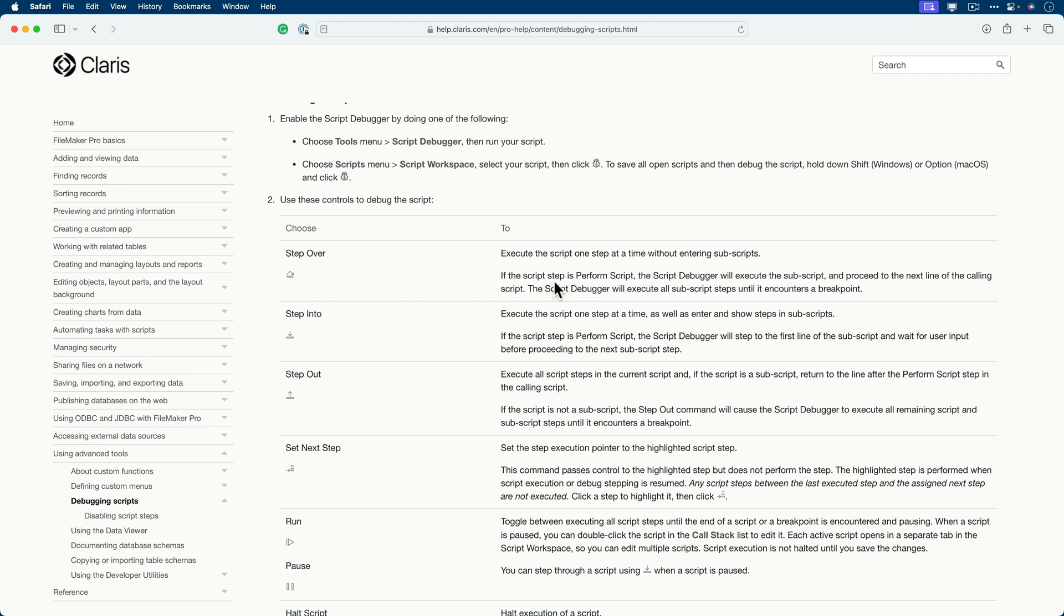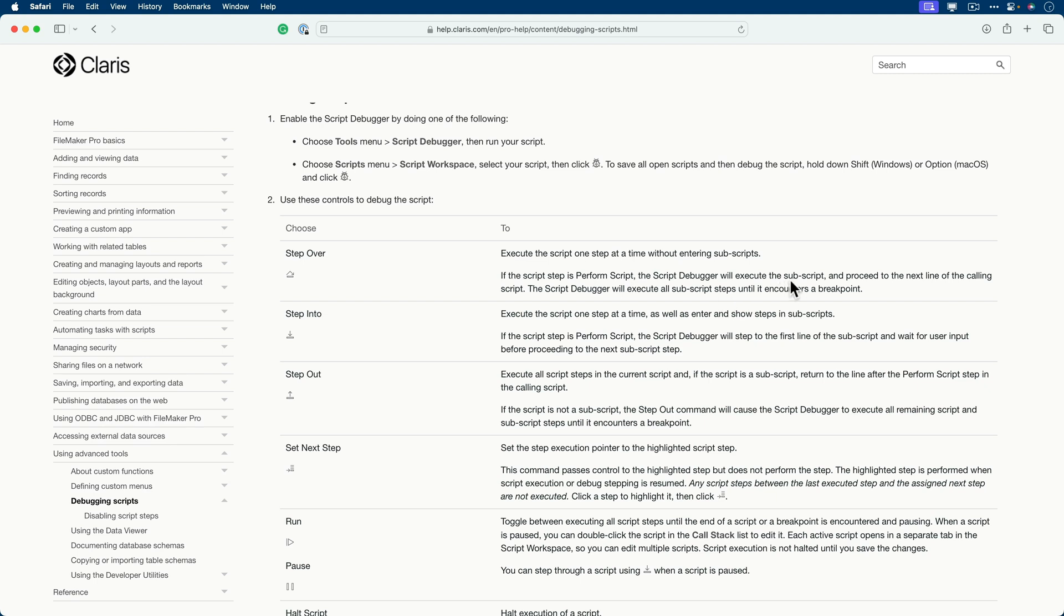If the script step is perform script, the script debugger will execute the subscript and proceed to the next line of the calling script. So even though it's step over, it just means that the debugger is going to step over the script. But the subscript itself will, in fact, run. So that's a really key thing to understand about the step over option. Here again, it says the script debugger will execute all subscript steps until it encounters a breakpoint.